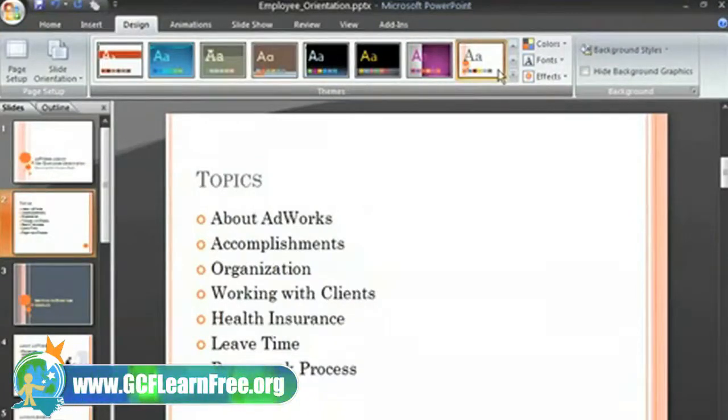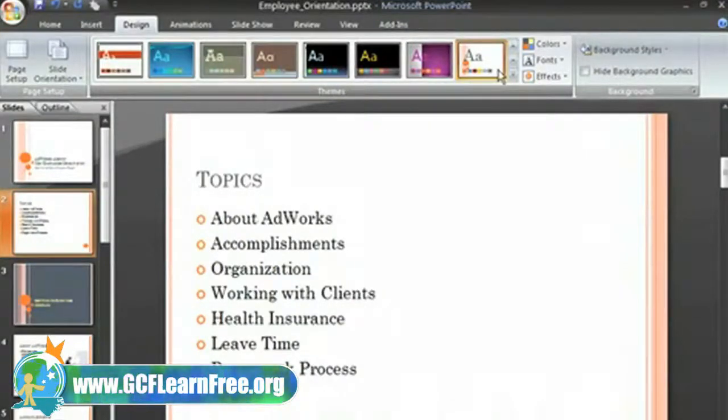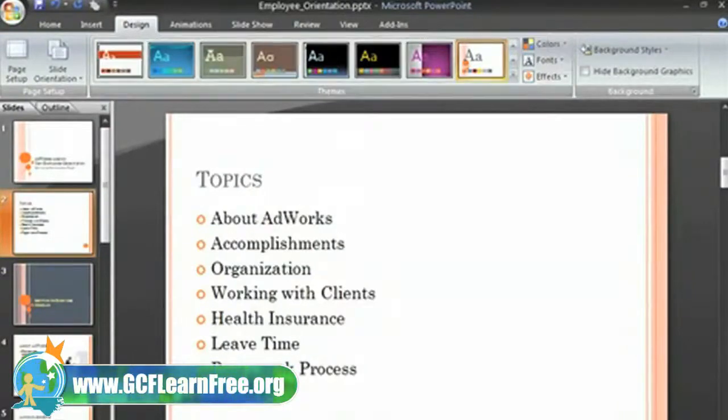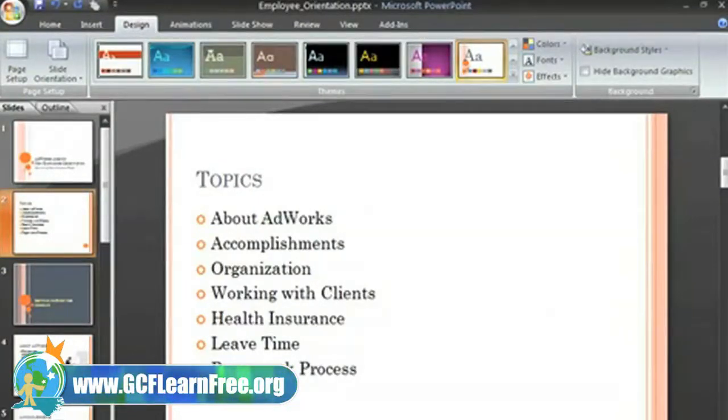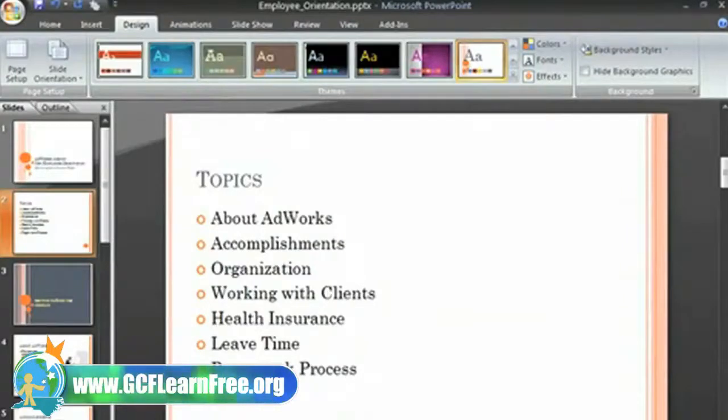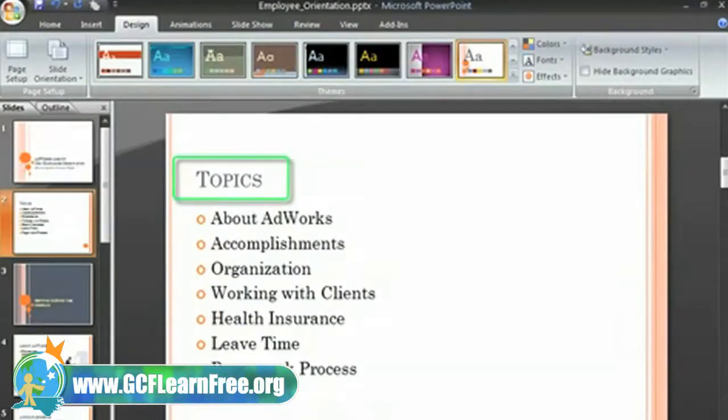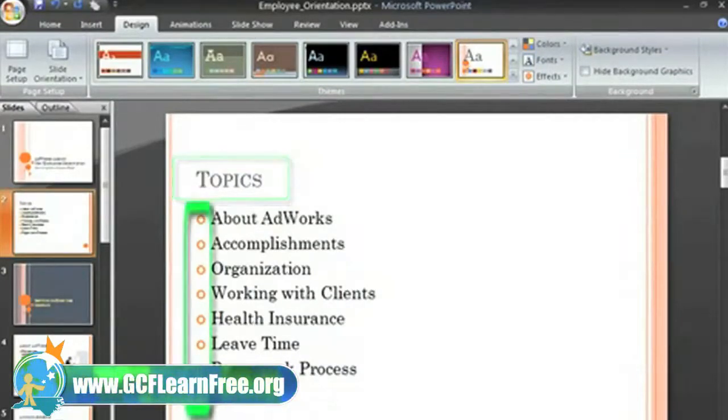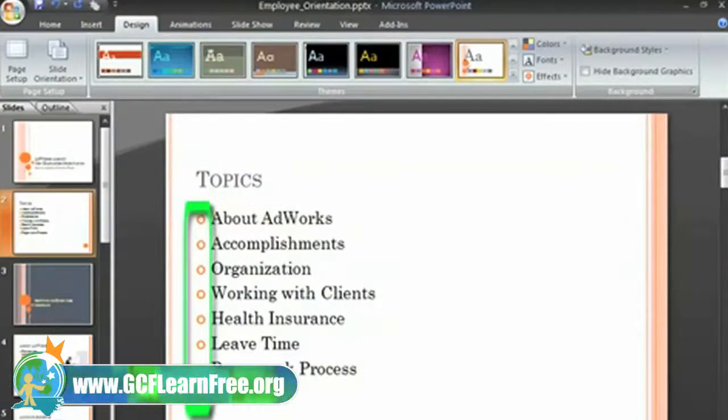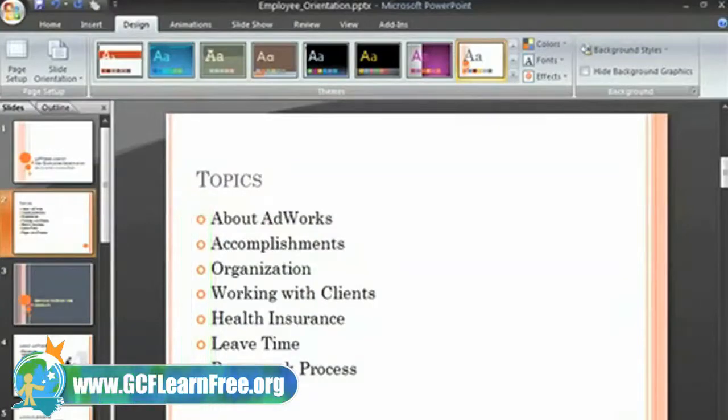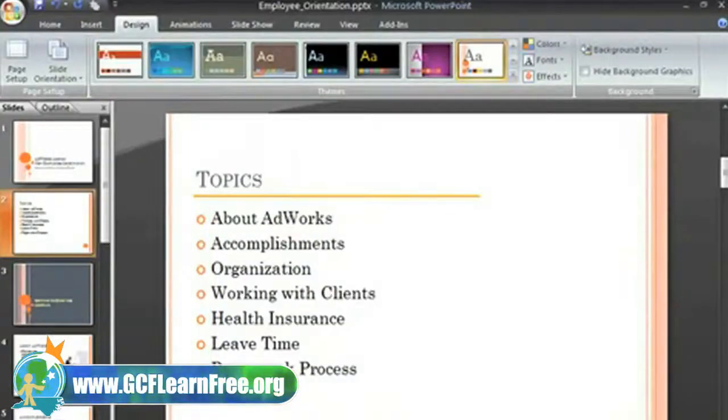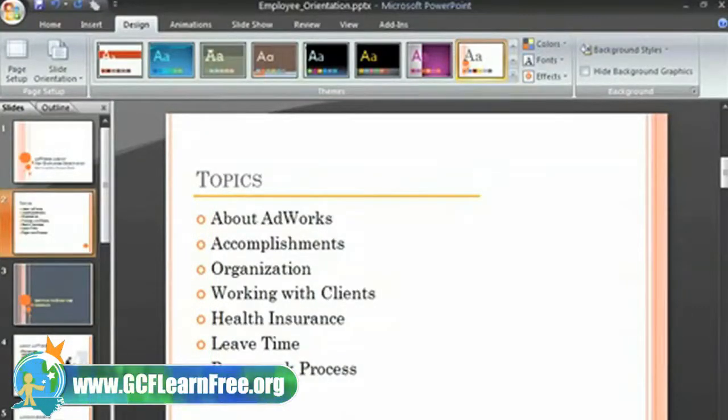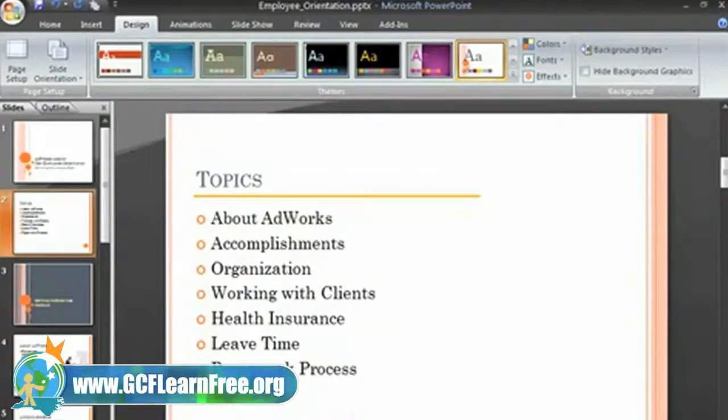So what can you do with the slide master? Well, imagine that you like this theme, but you want to change specific design elements. Maybe you want your slide titles to be center aligned instead of left aligned, or a square bullet instead of a circle. Or maybe you want to add a line under each slide title. How can you make changes like these without changing each slide individually?